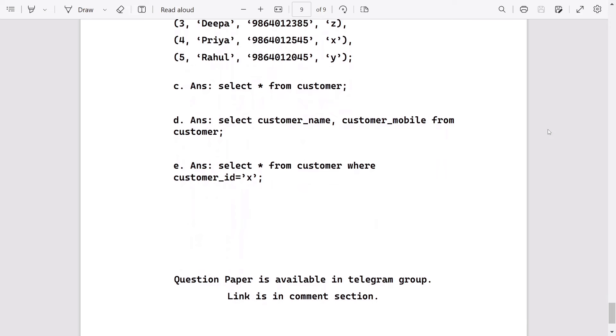So these are the answers of Dhuburi district. PDF will be available - you can see the description in YouTube, and also password will be in the video only. Thank you for watching. See you in a new video. Till then, take care and bye.